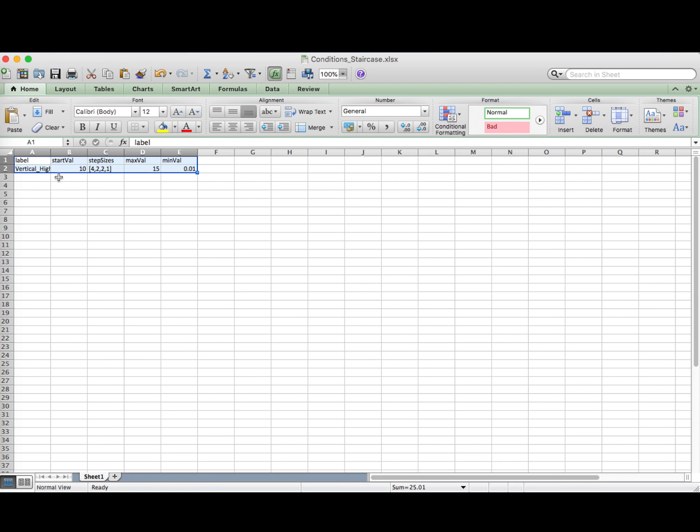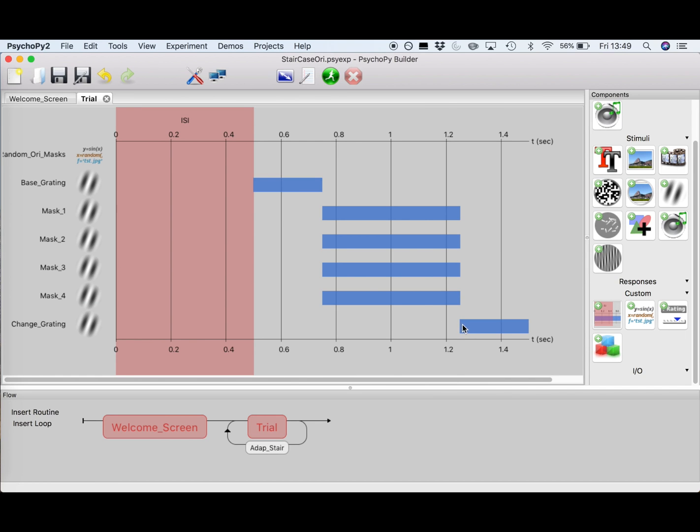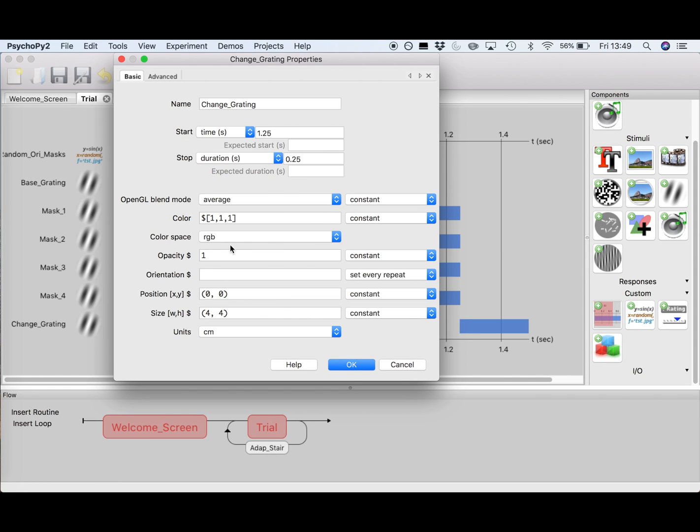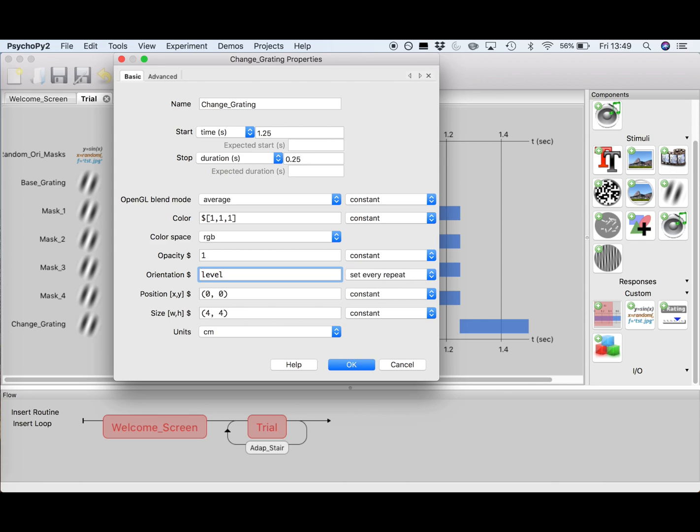So now save your file, go back to PsychoPy, and click on your change grating. Now in the box where we can define the orientation, you could type level, and since the orientation is set to set every repeat, every time the trial goes through the loop the orientation of your grating will be defined by your staircase. In our case these will be positive numbers, which means that the orientation would always be turned clockwise. But as you might remember, we want the grating to either turn clockwise or counterclockwise, so what we are going to do is remove level here and create a block of code which randomly decides per trial whether the grating turns clockwise or counterclockwise, and in the same block we are also going to define the correct response.